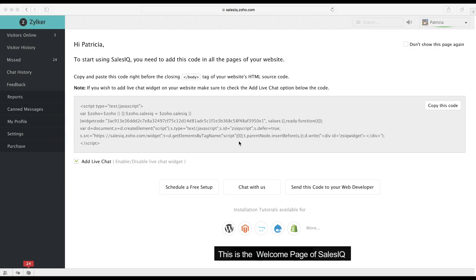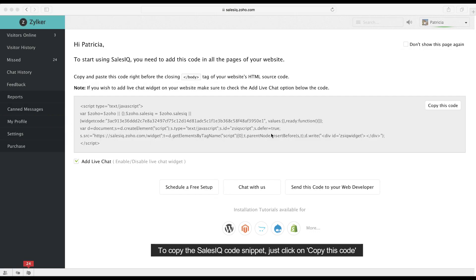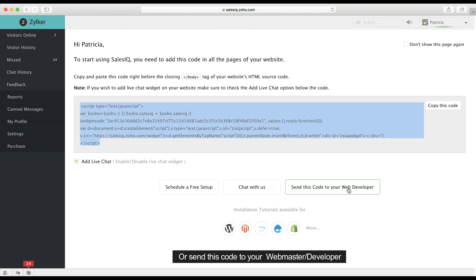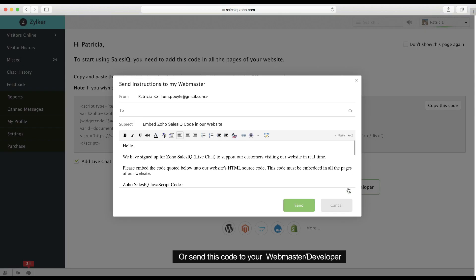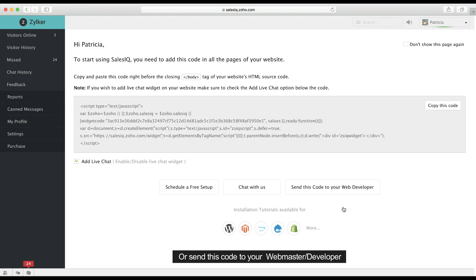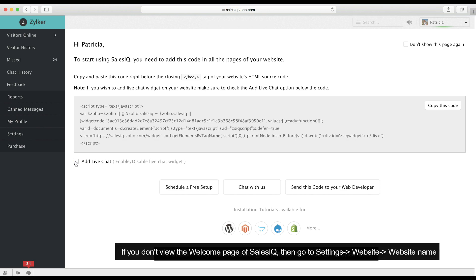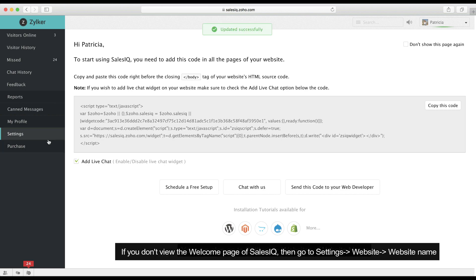So what you see right here is the SalesIQ welcome page. You can either copy the code by just clicking here, or email the code to your web developer to help you with it. If you only want to enable the visitor tracking feature, simply uncheck this box right here.